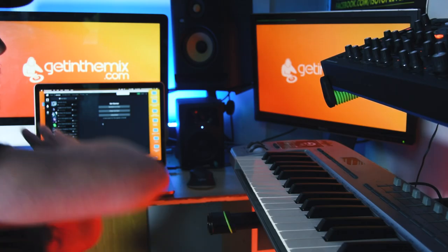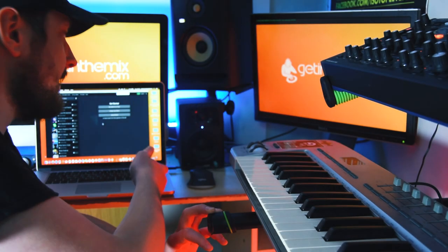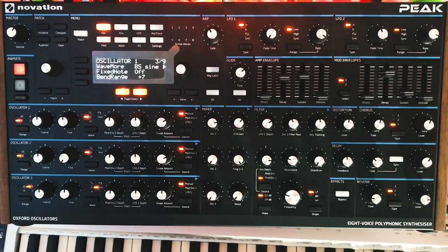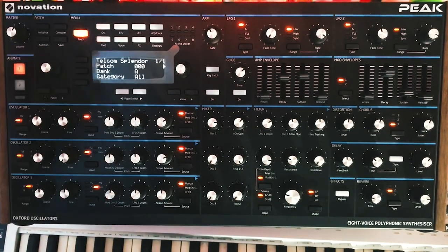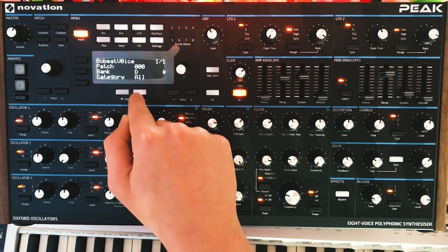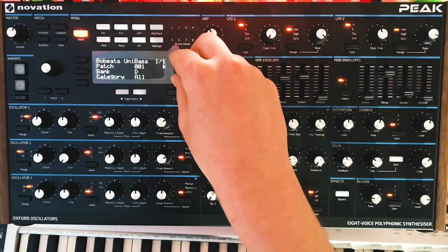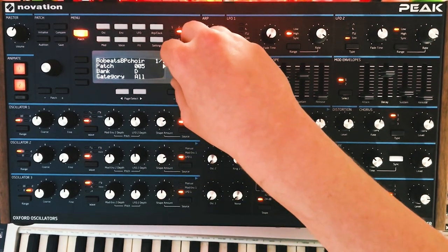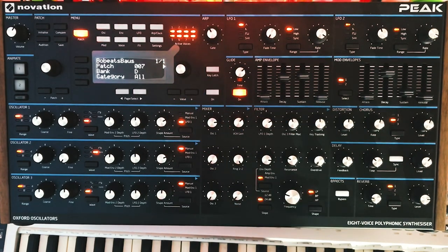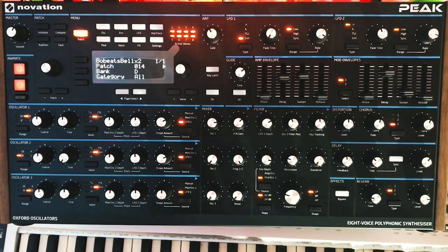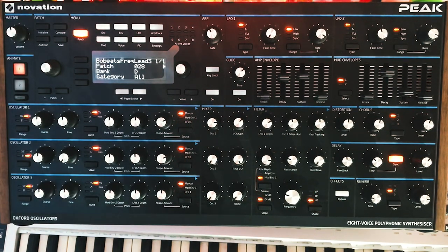I'm going to click on Bo Beats FM Adventure, click Send to Peak, and choose bank D to send it to. Bear in mind the only thing I need to do with the Peak is plug it in via a standard USB A-to-B cable. Moving over to the Peak, we can now load in the patches we've just loaded. Click on Patch, click on Bank, head to Bank D, and you can see Bo Beats voice. Some fat sounds right off the go — it's as simple as that to load patches in from the interface.